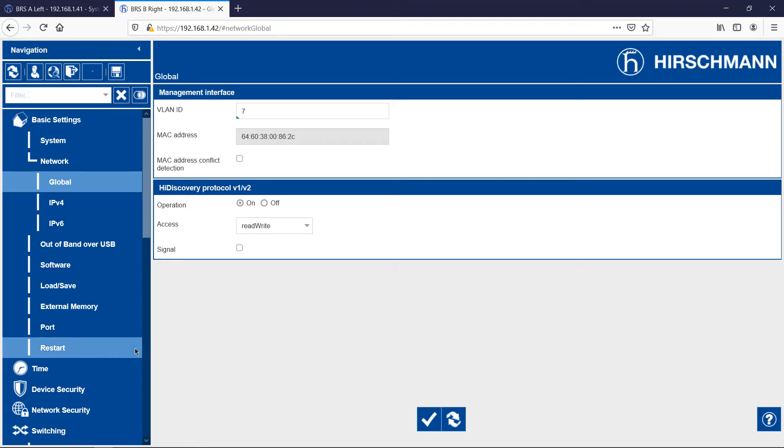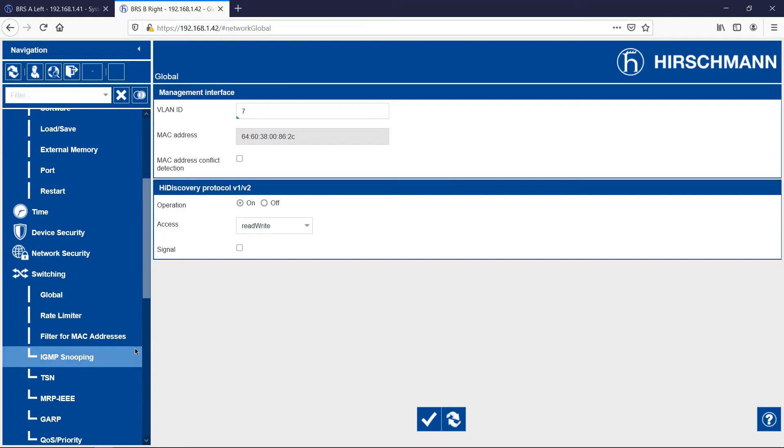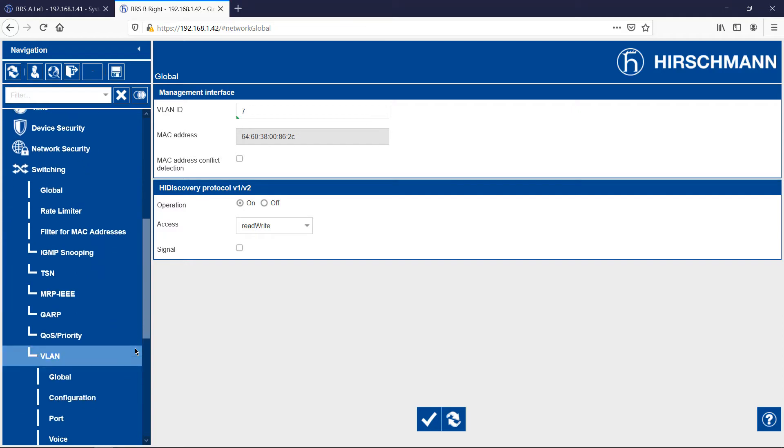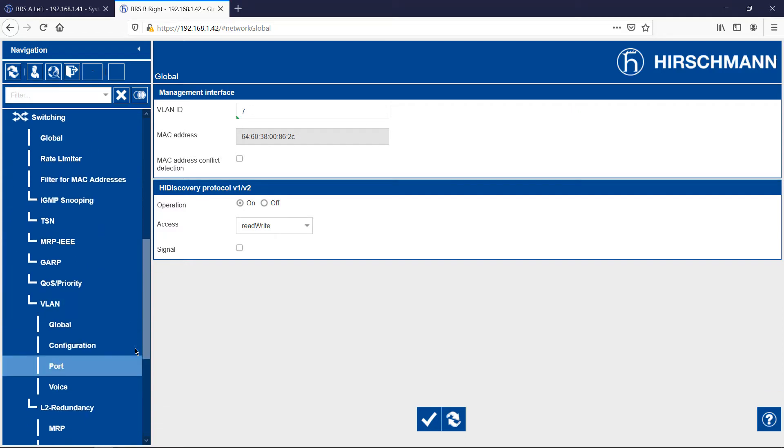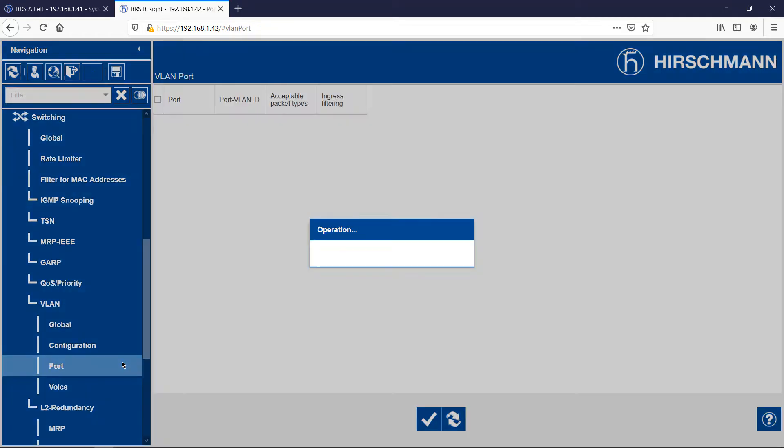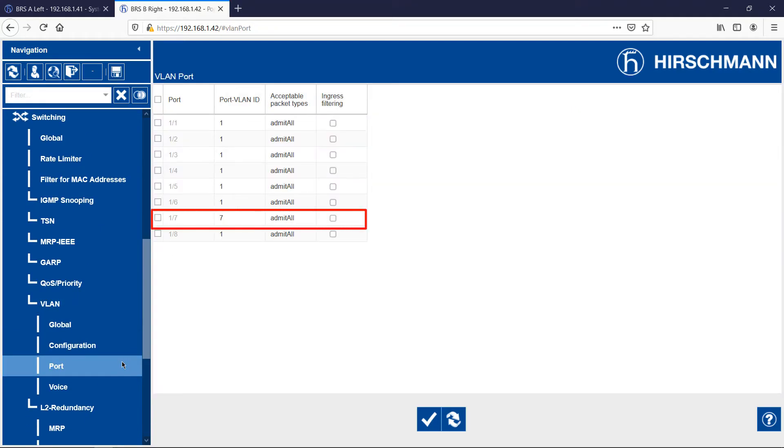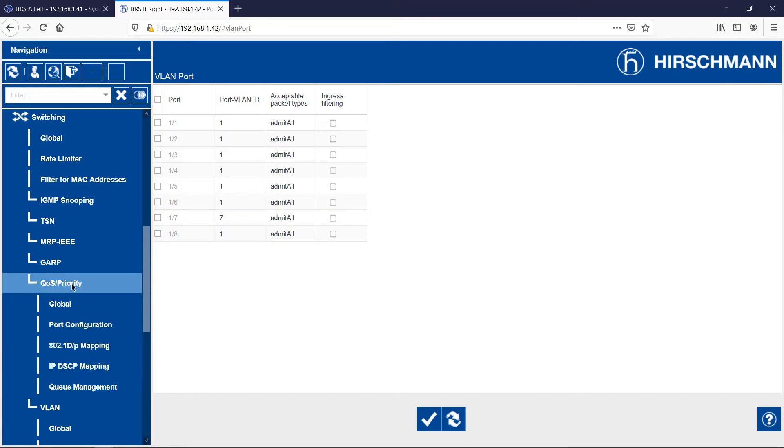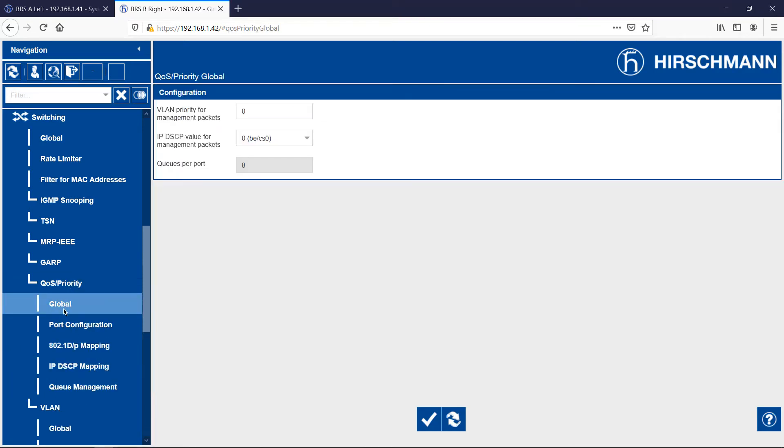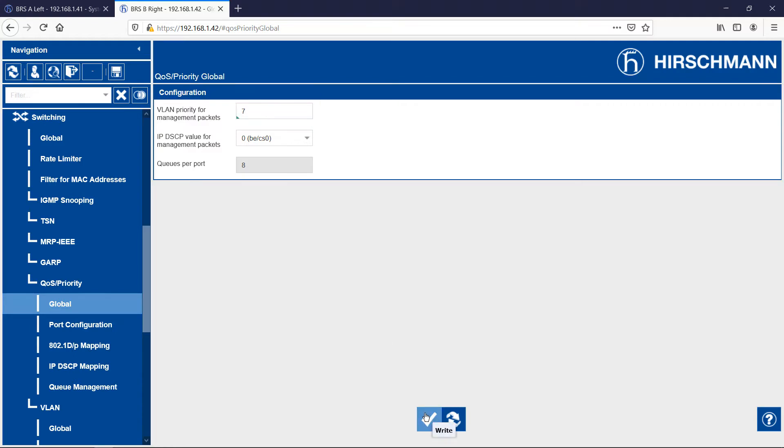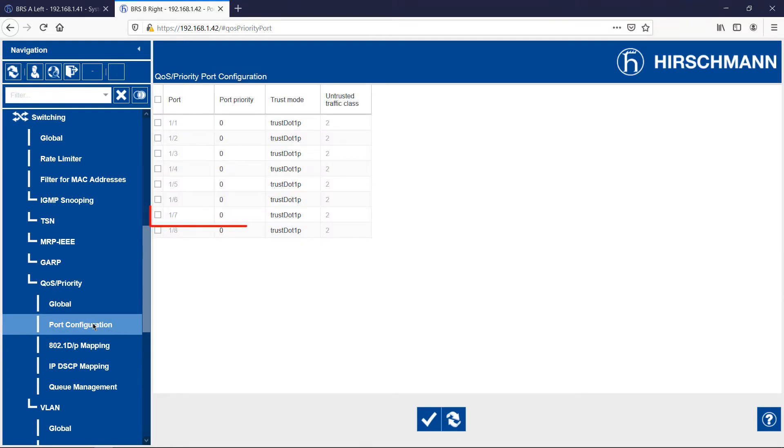Now my PC should be able to communicate with the switch agent again. Just for confirmation, check the VLAN port status. The final step is to configure priorities. I first give the switch agent traffic a priority of 7. Then I do the same thing for port 7, where my PC is connected.